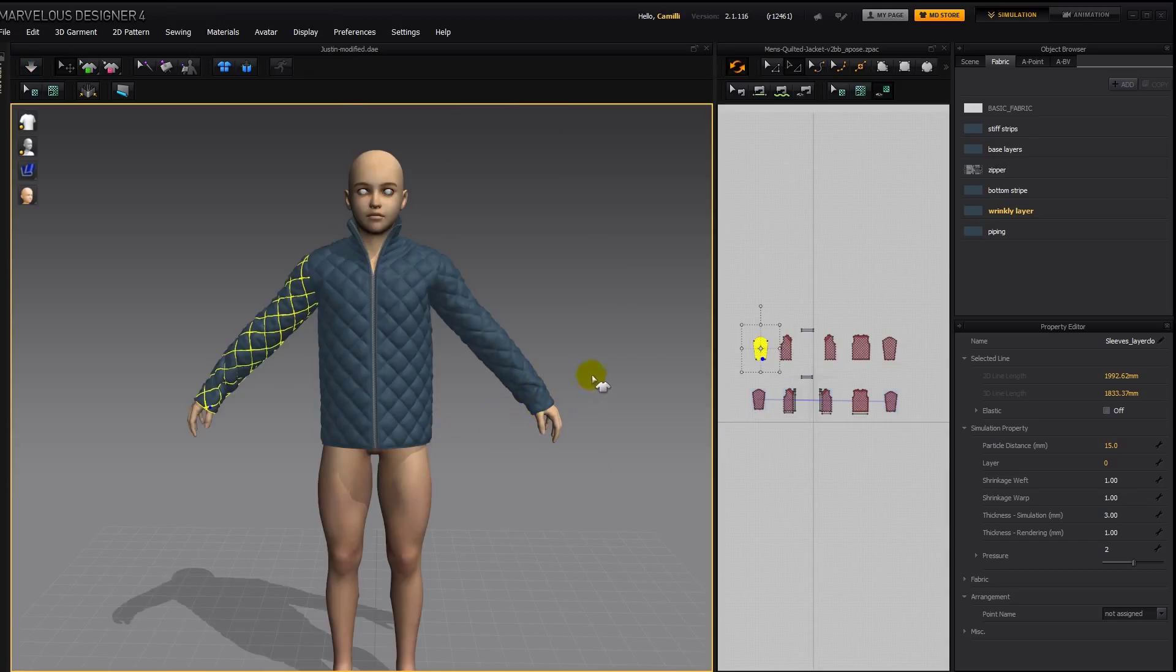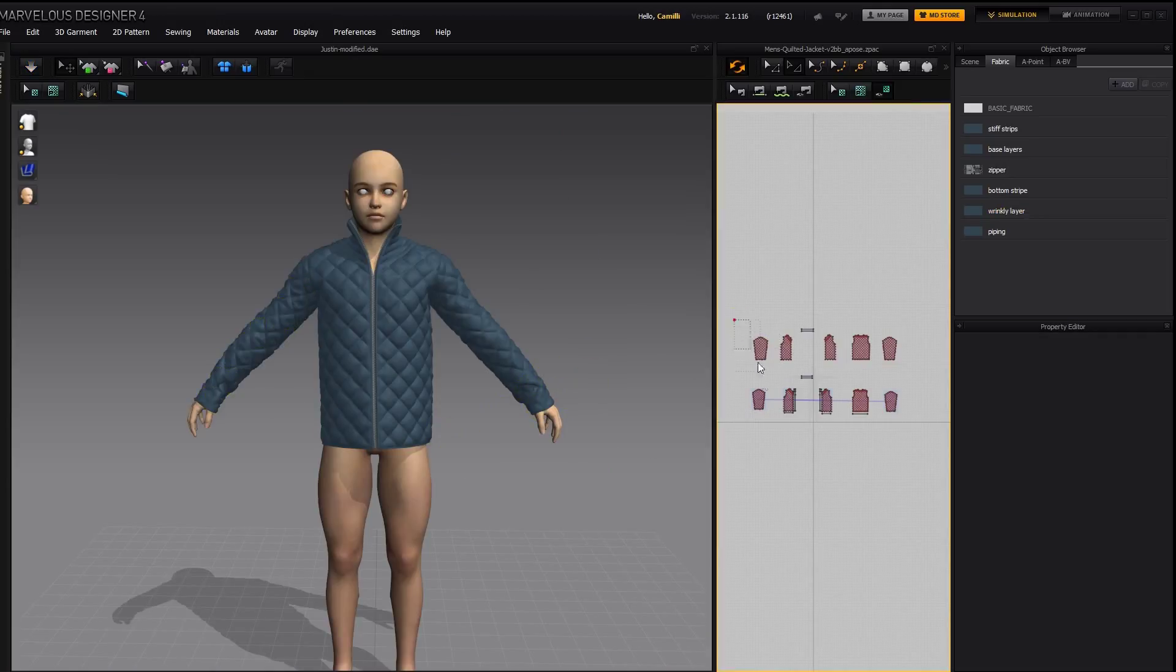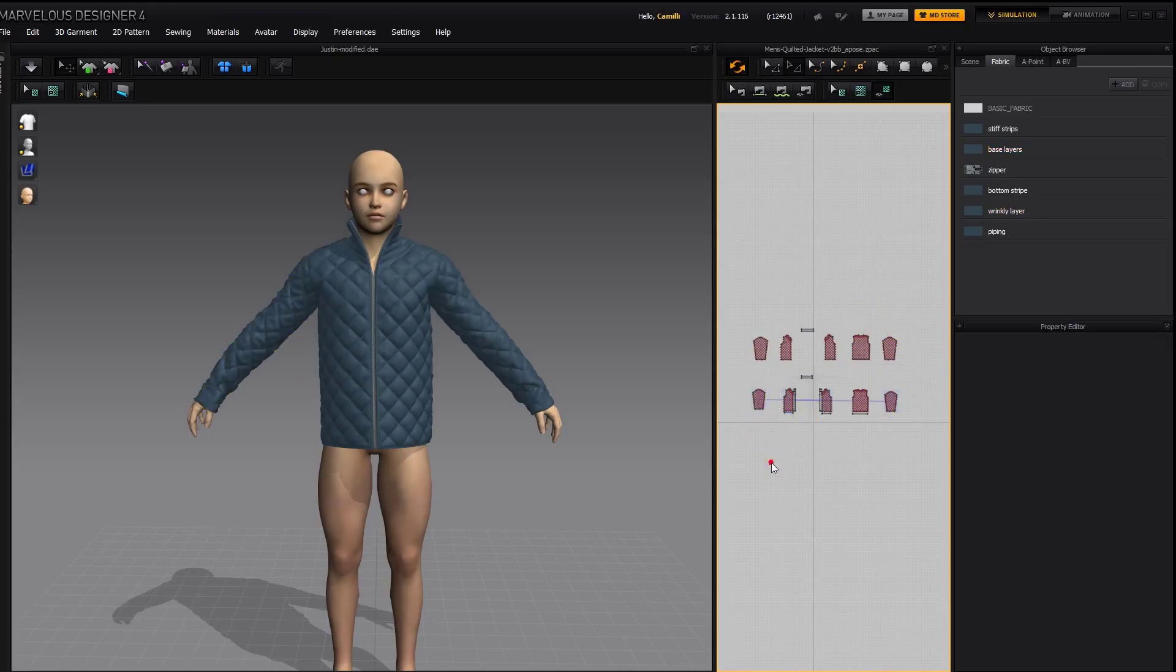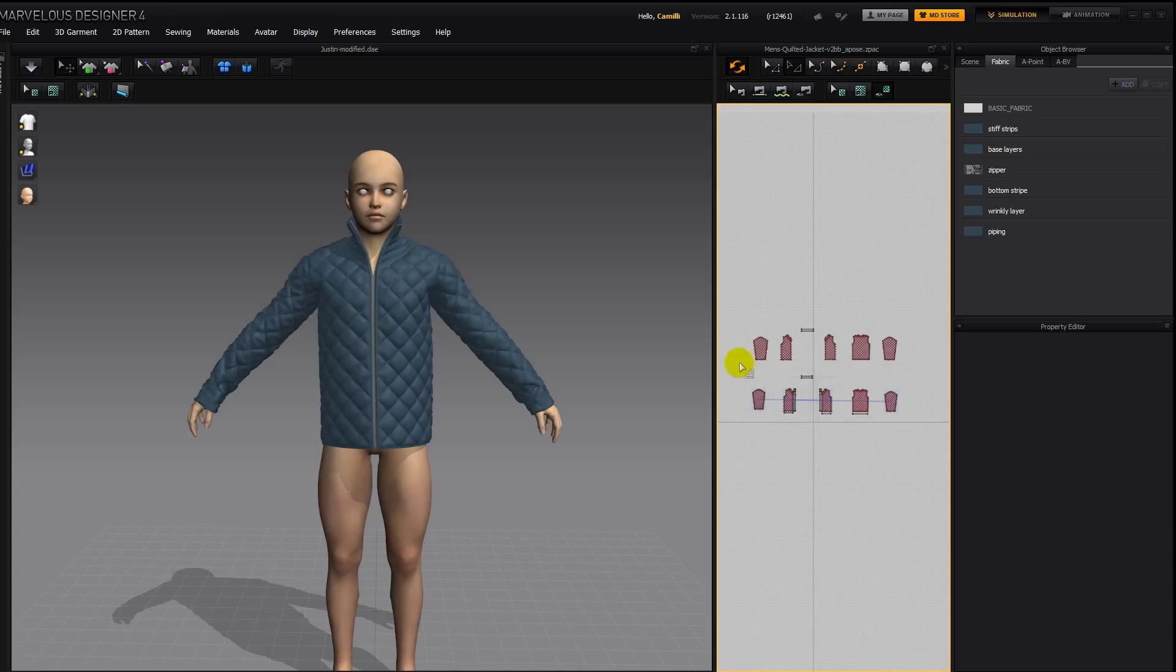And if the sleeves were too long at him, then we could just select the sleeves and either squish them down. Make sure you have all of them selected. Except you don't have to select both of the symmetric ones. You can just select one of the symmetric. But make sure you have all the others selected.